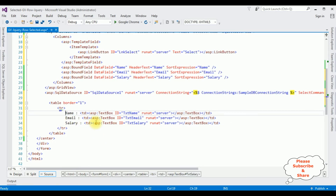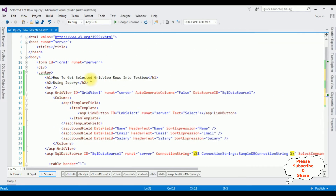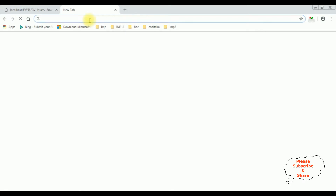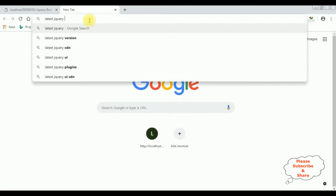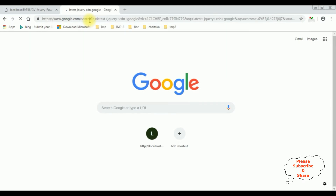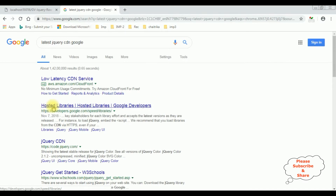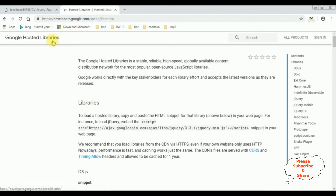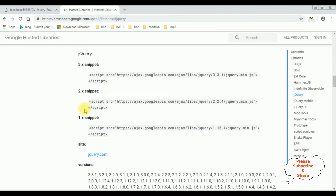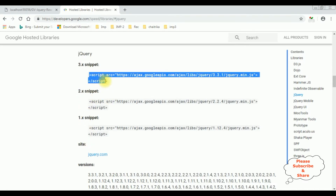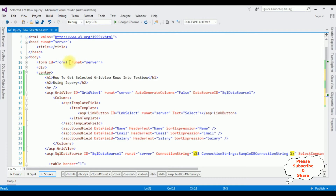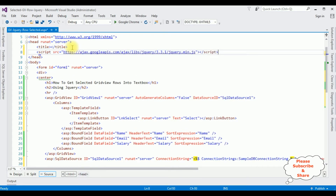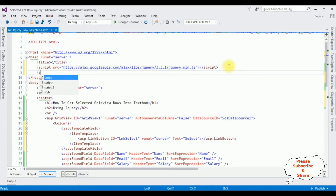That's it, we have done the designing part. Now we need a jQuery script. Let's open google.com and search for the latest jQuery CDN from Google. From the search results, the first option is the hosted libraries — click that one. In the Google hosted libraries, there is a contents option for jQuery. Here you can find different snippets and versions. I am selecting the latest version, which is 3.3.1. Copy the jQuery script and add it in our project's source page header.